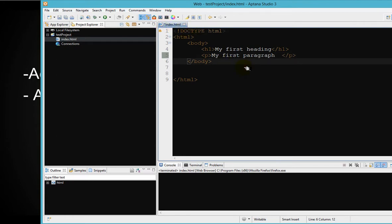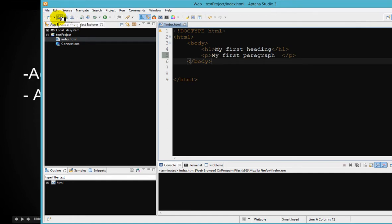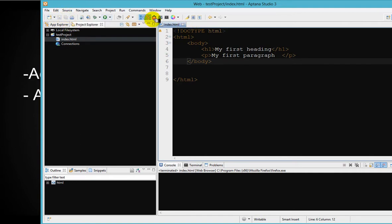So you want to make sure that you save it when you do a Ctrl S or you can hit these save button, save all, or you just want to save this particular file. Then you can hit this button, and as soon as you do that, the file saved and the star went away.